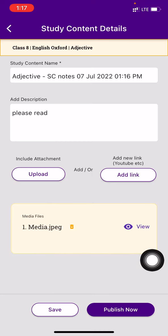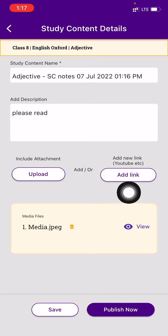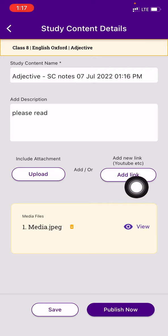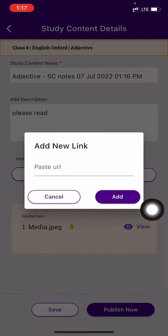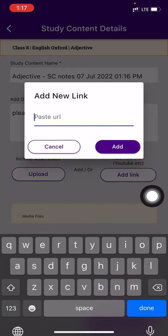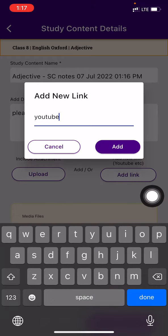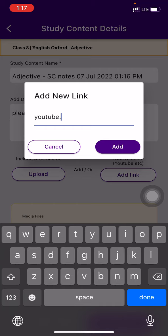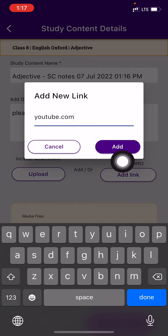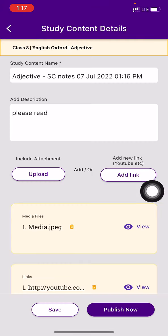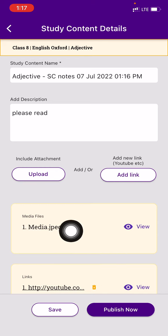Now you want to maybe attach a YouTube video. There is an option to add link. Press on that. Now you can paste the URL over here. Whatever YouTube video you have, you can just copy and paste that video here. I will press on add button. So you can see this video is attached.